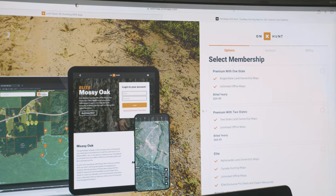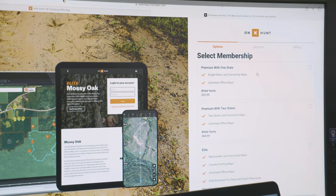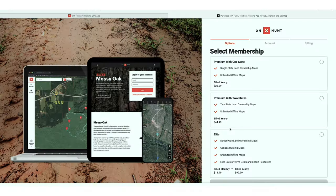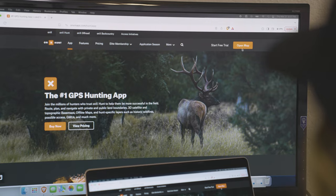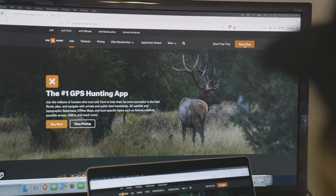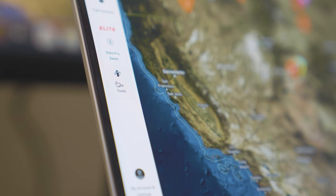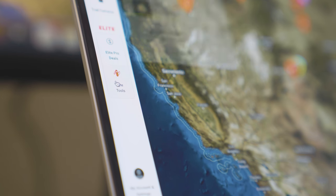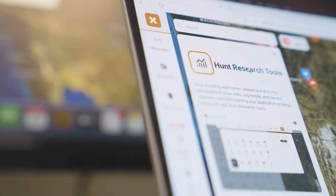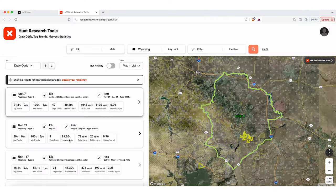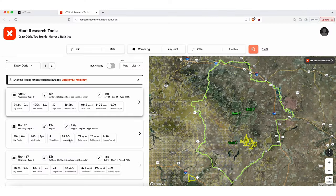Hey guys, Christy Titus here. It is officially application season right now, and my elite membership from Onyx Hunt has been absolutely critical in planning our upcoming season. Let me tell you why. Onyx recently released a new feature called Hunt Research Tools, which will give you detailed draw odds and tag trends.